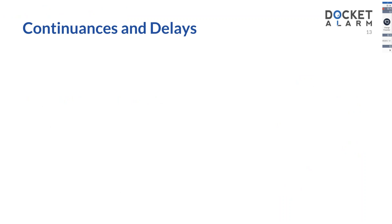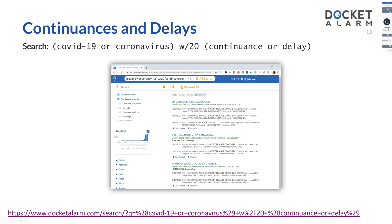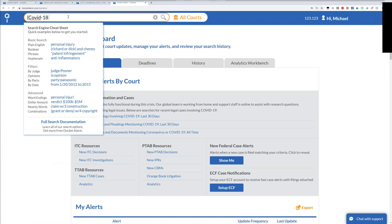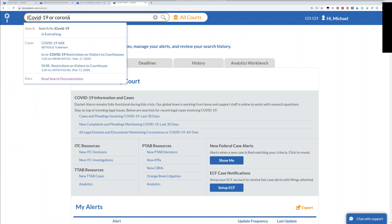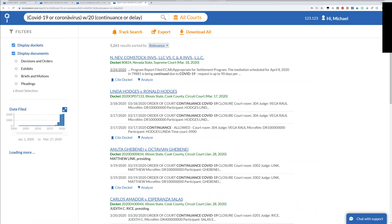Pretty much every single litigator in the country who has had a trial or hearing coming up has probably asked for a delay — we've seen thousands of them. We can search for these as well. I've crafted a search looking for 'COVID-19' or 'coronavirus' within 20 words of 'continuance' or 'delay.' We're searching all the docket sheets and underlying documents within cases. There are 5,200 cases here. When I took screenshots yesterday and the day before, it was 4,400 — so hundreds if not thousands of new continuance requests are coming in every single day.